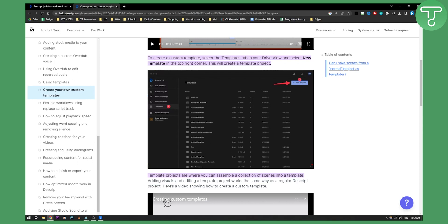So that's how easy it is to make your own templates in Descript. If you have any questions or comments you can comment down below and we'll see you in the next video. Thank you guys for watching.